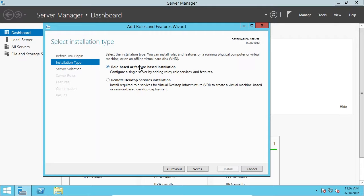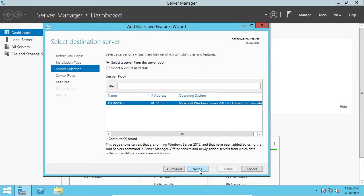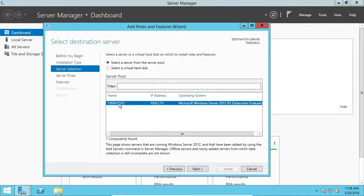Alright, we're going to do a role-based or feature-based installation. Okay, so click Next. And this is a server pool. We only have one server on this network. So we're just going to click TestServer 2012, whatever you named your server. We'll click Next.